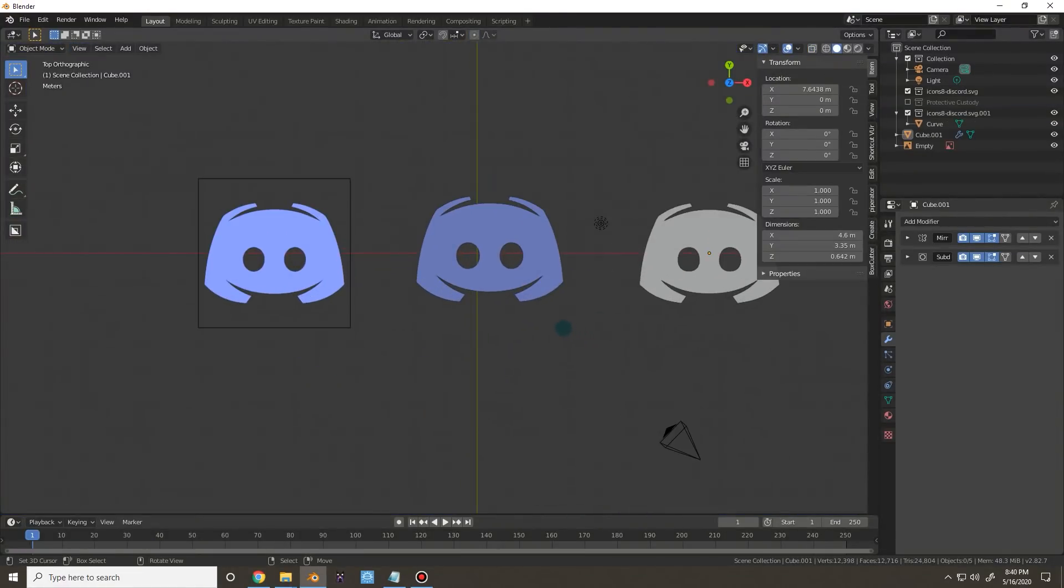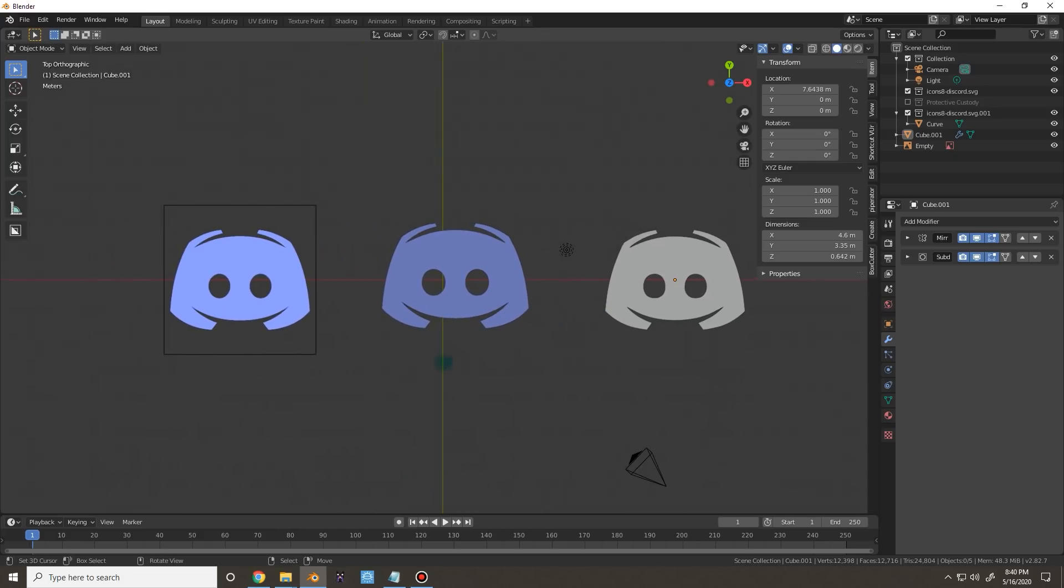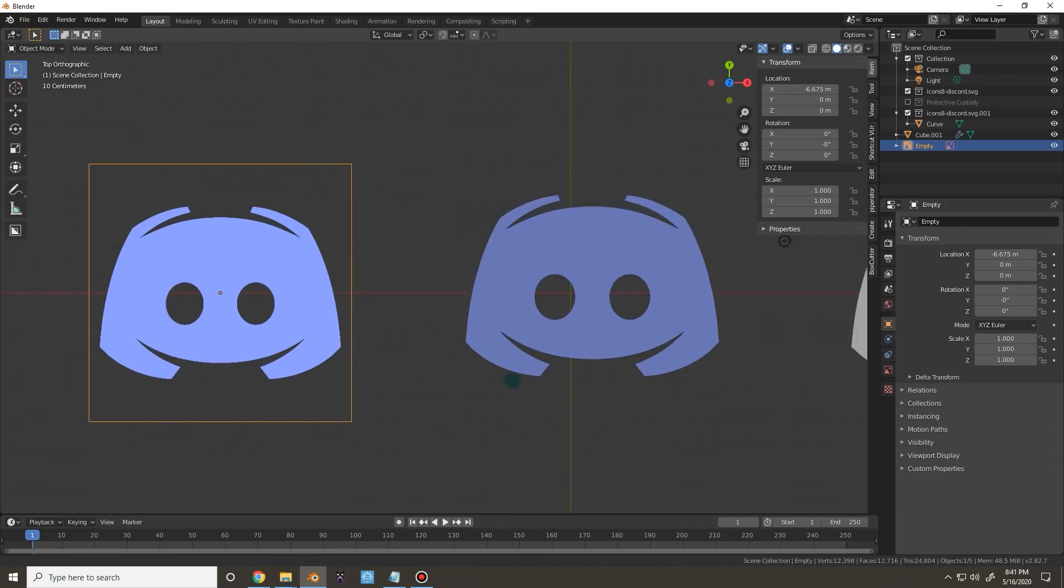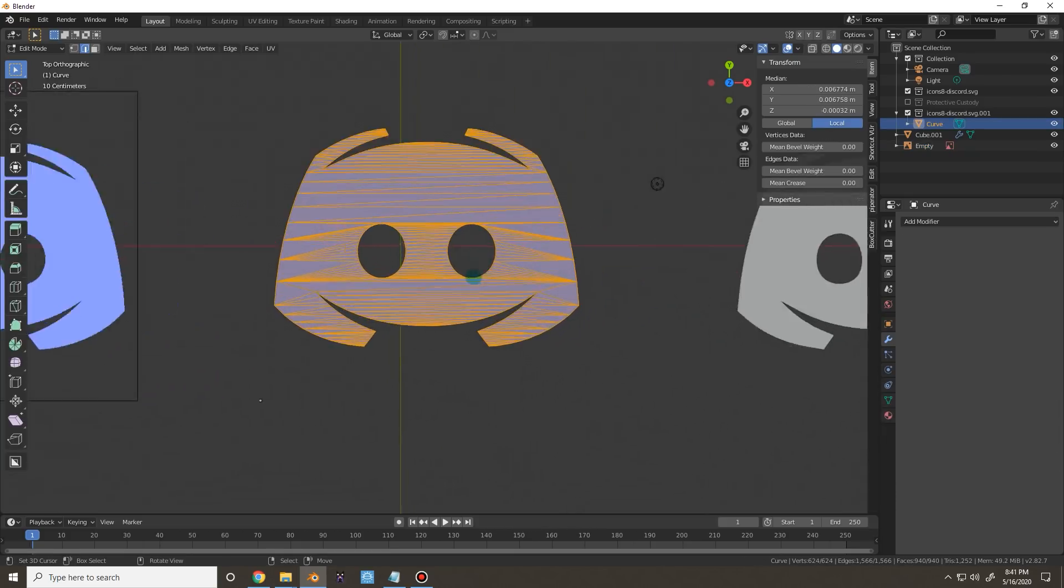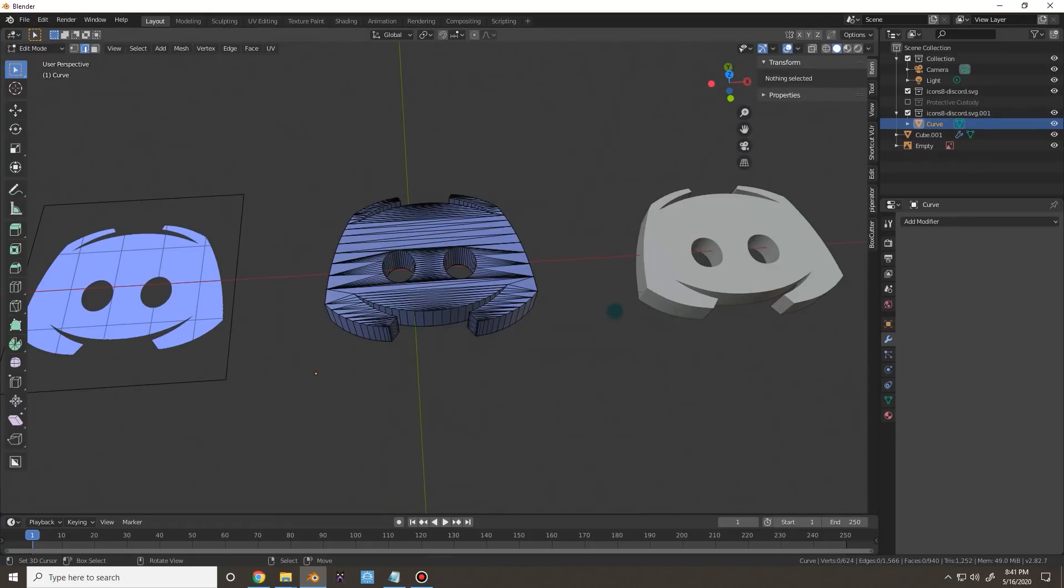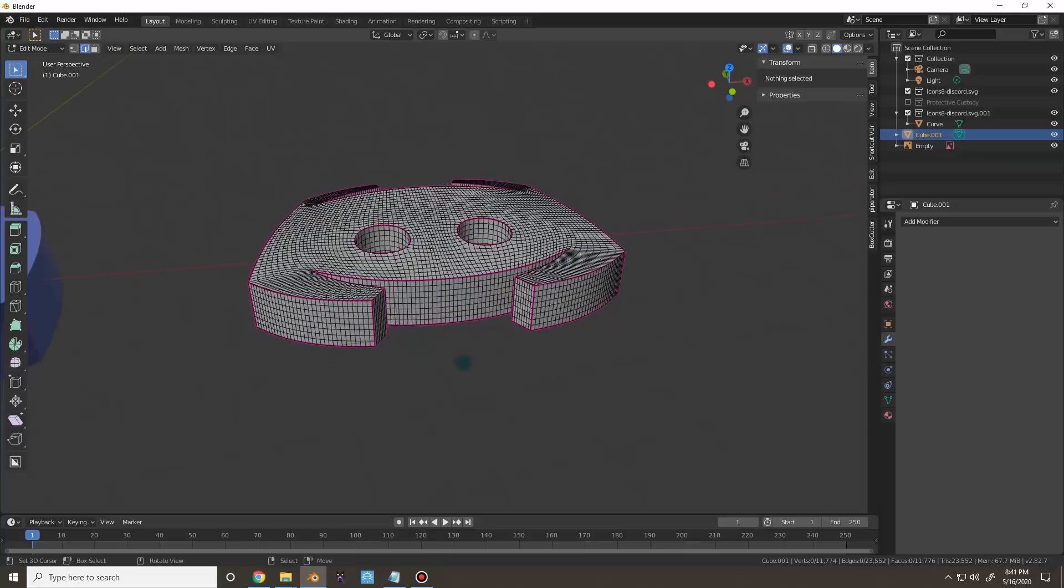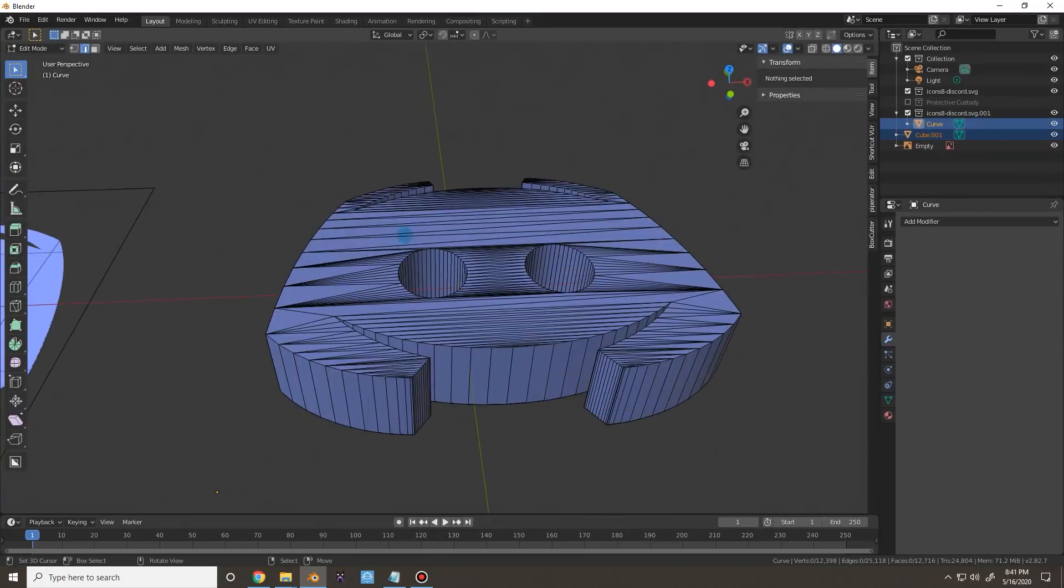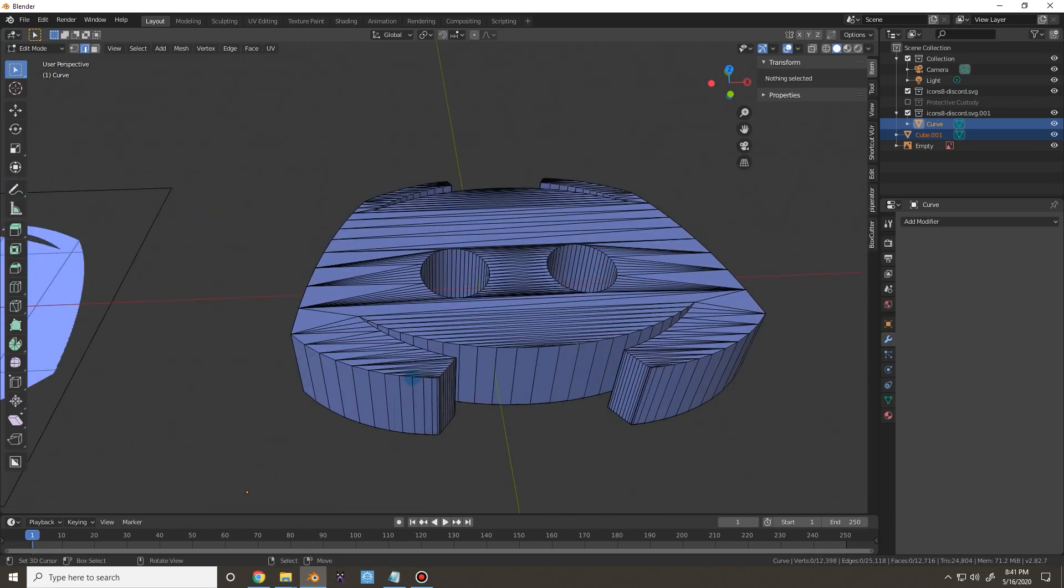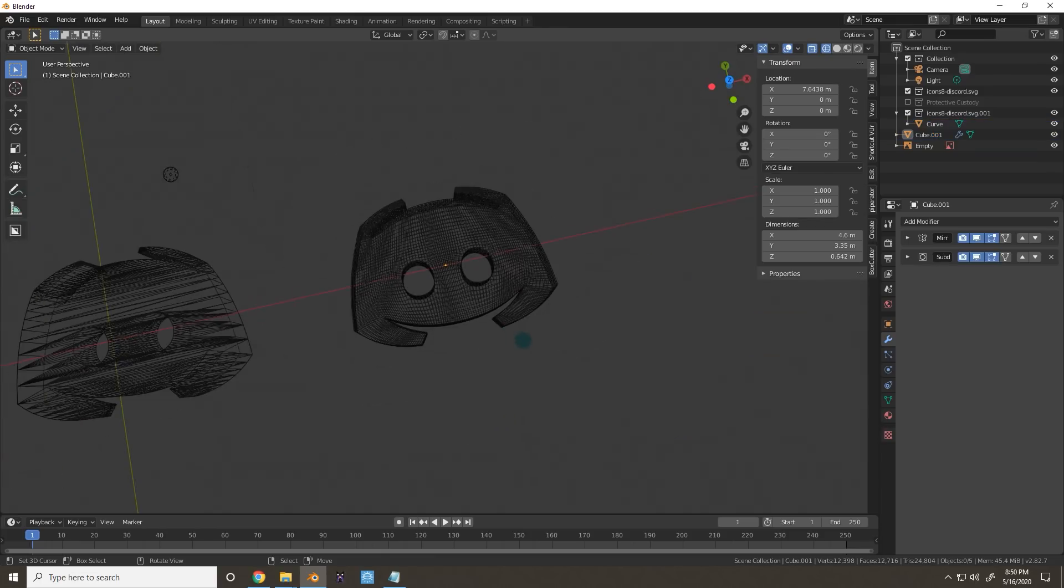Now I can already hear people asking, why didn't you just import an SVG and convert that into a mesh? Well, here's the problem with that. Here's an SVG, that's nasty. What am I supposed to do with that? This over here, this is why we trace it. Just look at the difference between these two. Nasty topology, beautiful topology. Can't do any kind of displacement or anything like that. Perfect for displacement and everything like that.